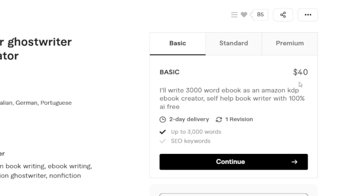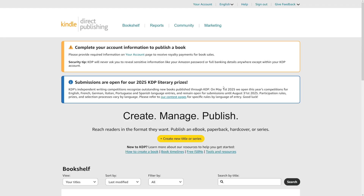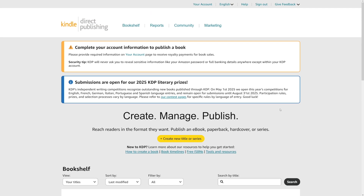There's also a basic version: $40 for a 3,000-word e-book as an Amazon KDP e-book creator. Amazon KDP is another opportunity to make money because Amazon Kindle allows you to sell books. They allow AI content, but you have to specify that it is AI content. That's not going to be the topic for today's video though.